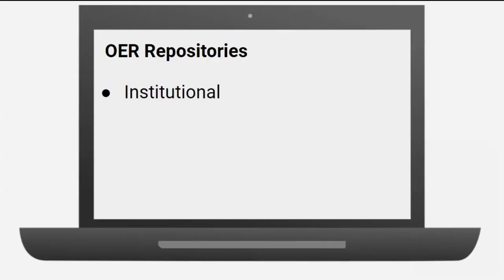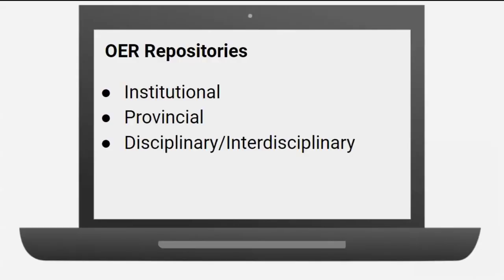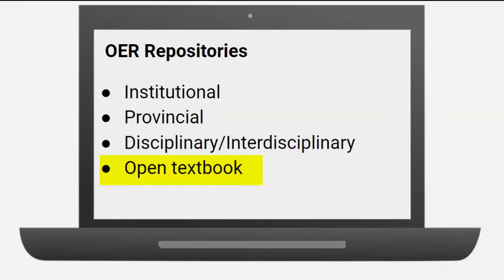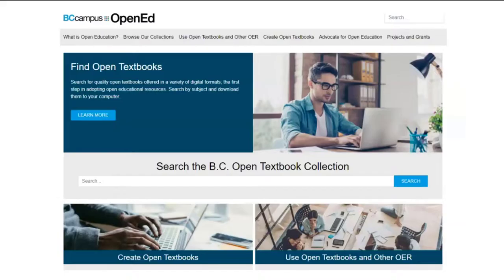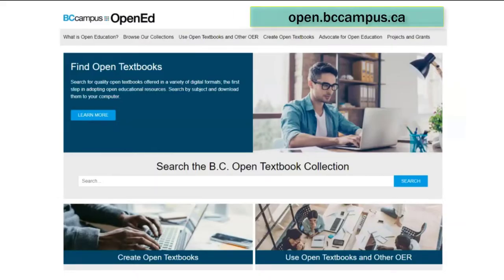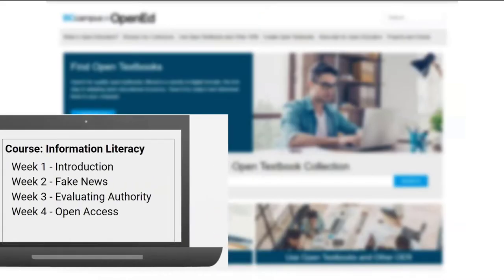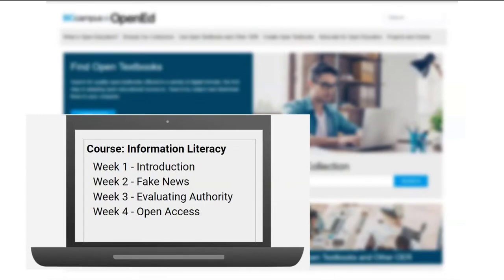There are lots of OER repositories out there, but the one people think of most is an open textbook library. The open textbook library I will use as a demo is BC Campus. It is a great choice if you're looking for Canadian content. I have my course outline ready with a weekly topic list.